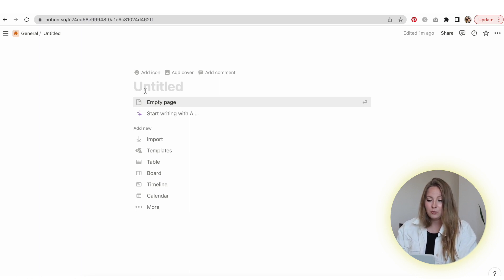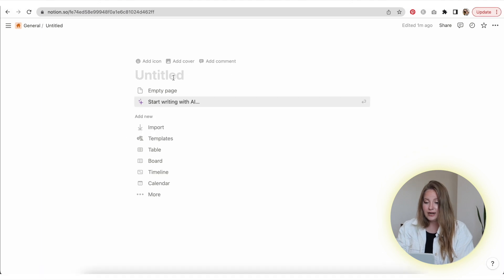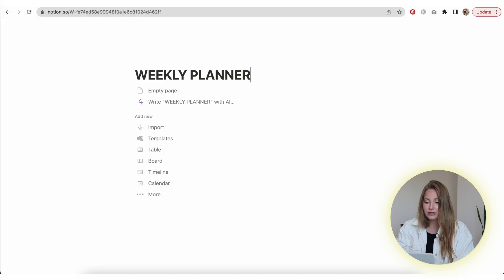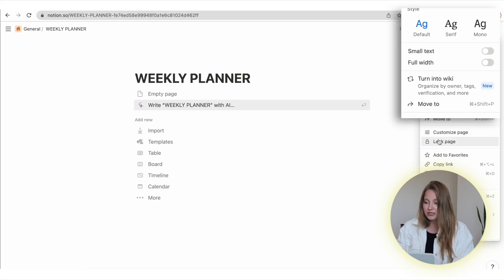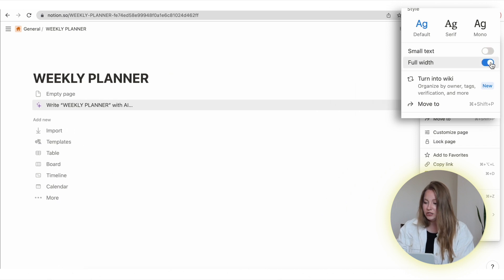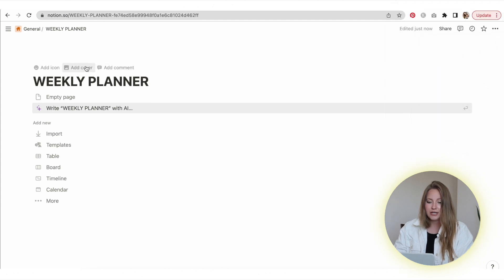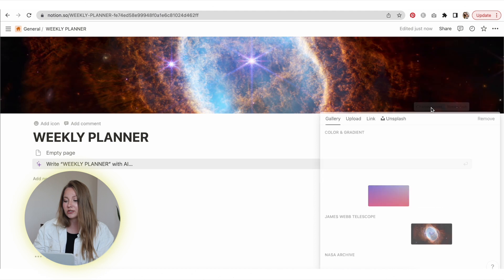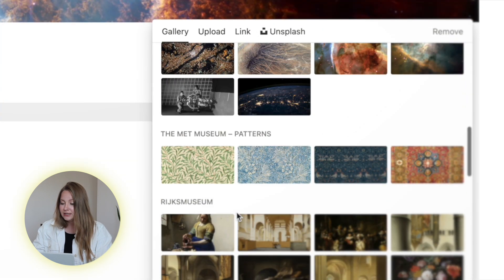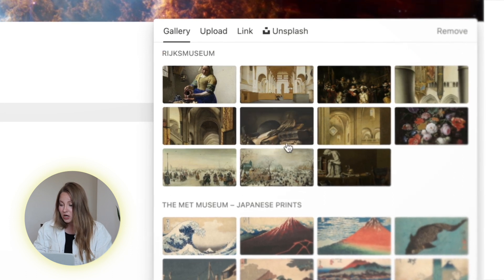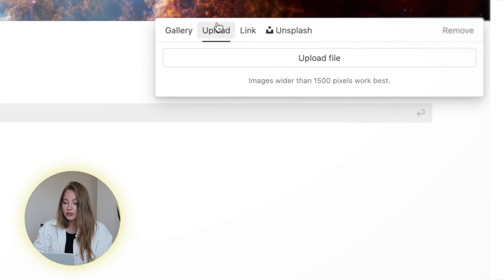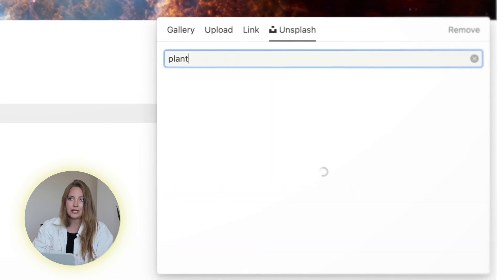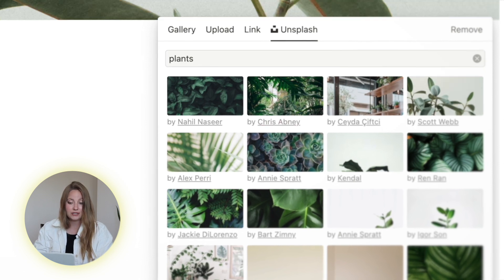First things first, you're going to start with a blank page. I'm going to do a weekly planner to start with. I'll go ahead and title this page 'Weekly Planner' at the top, then go up to the three dots in the corner and select full width. In that corner you'll also see style options where you can change your font type and enable small text. Then I'm going to add a cover — this is optional, but Notion lets you upload your own images or use Unsplash. I'll search for plants and select one.